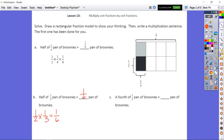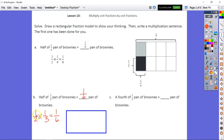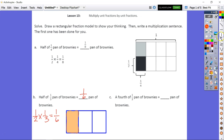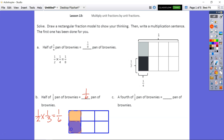Now let's draw the rectangular model for B. We're going to go with our second factor first. So I'll make my thirds using two vertical lines, which gives me three parts. I shade in one of those parts — that's my one-third. Now I want to take half of that one-third, so I draw a horizontal line. My one-third is now split into two parts. Half of that is the bottom portion, which is my one-sixth.